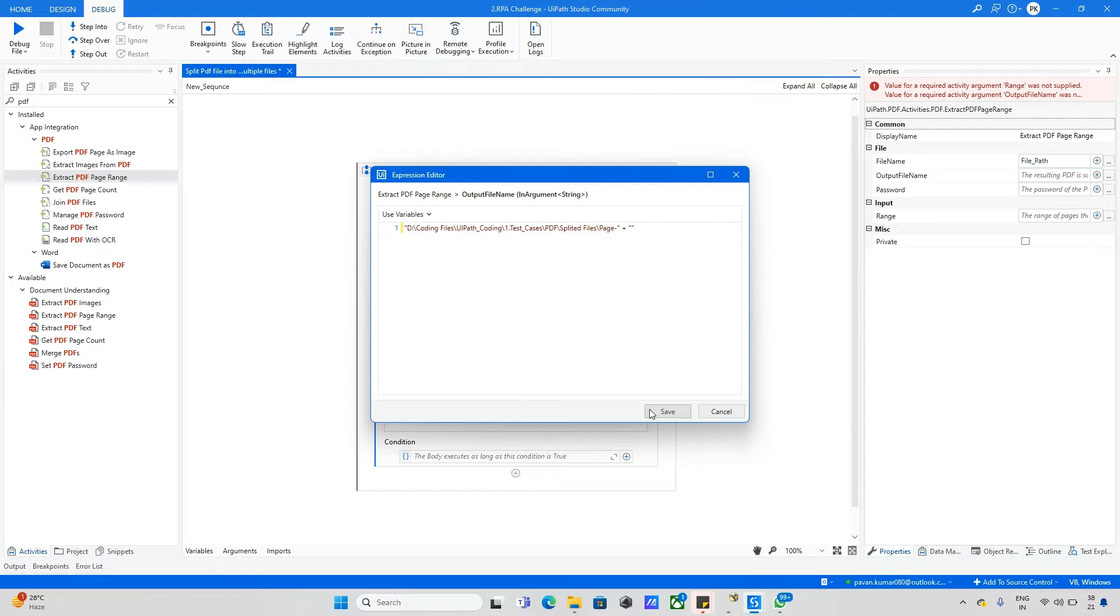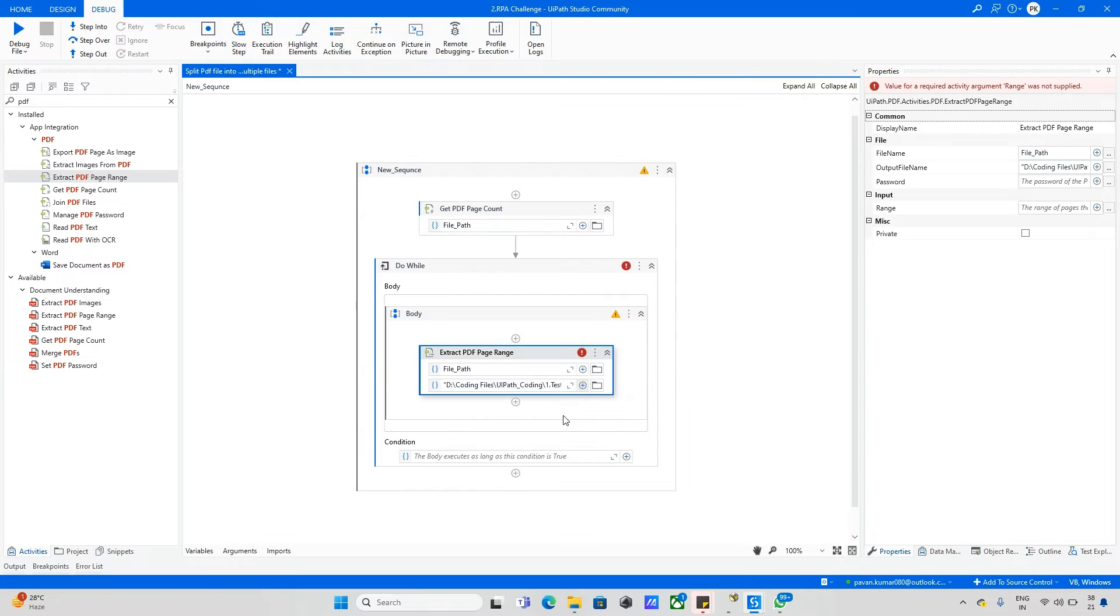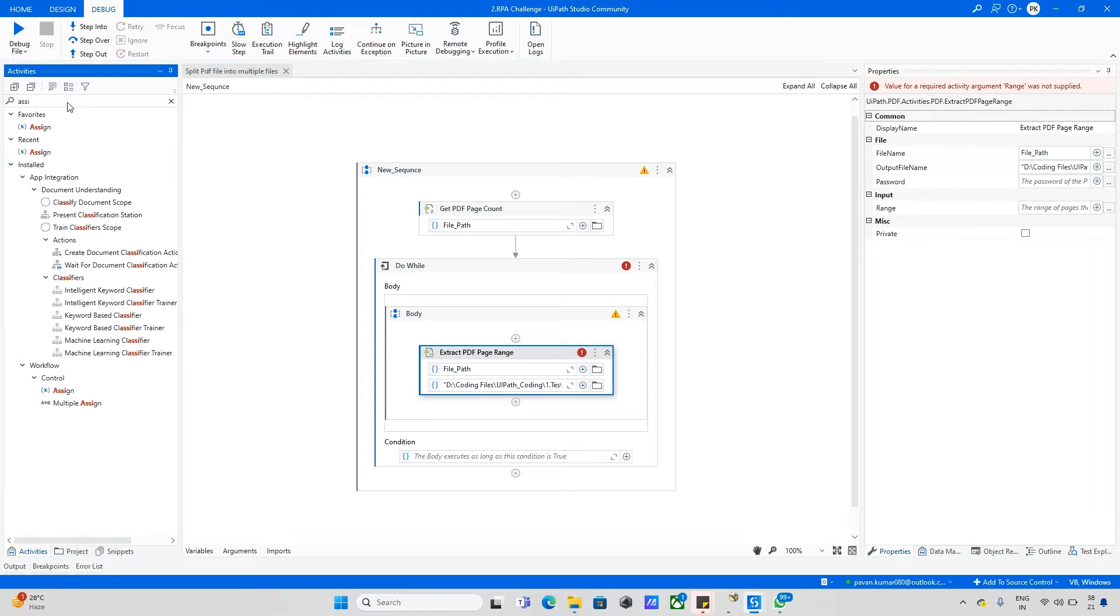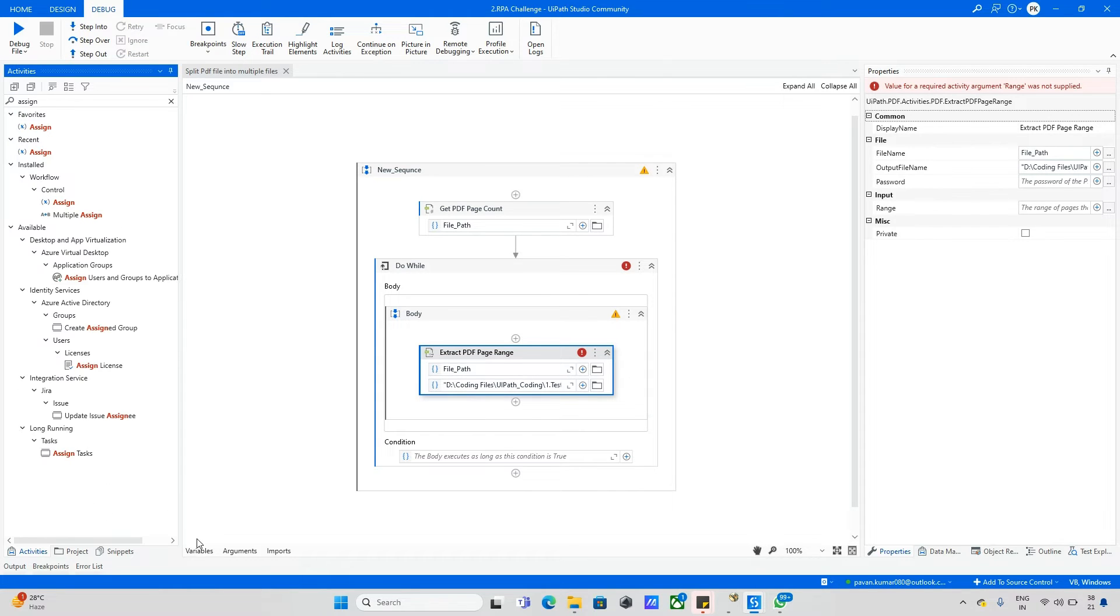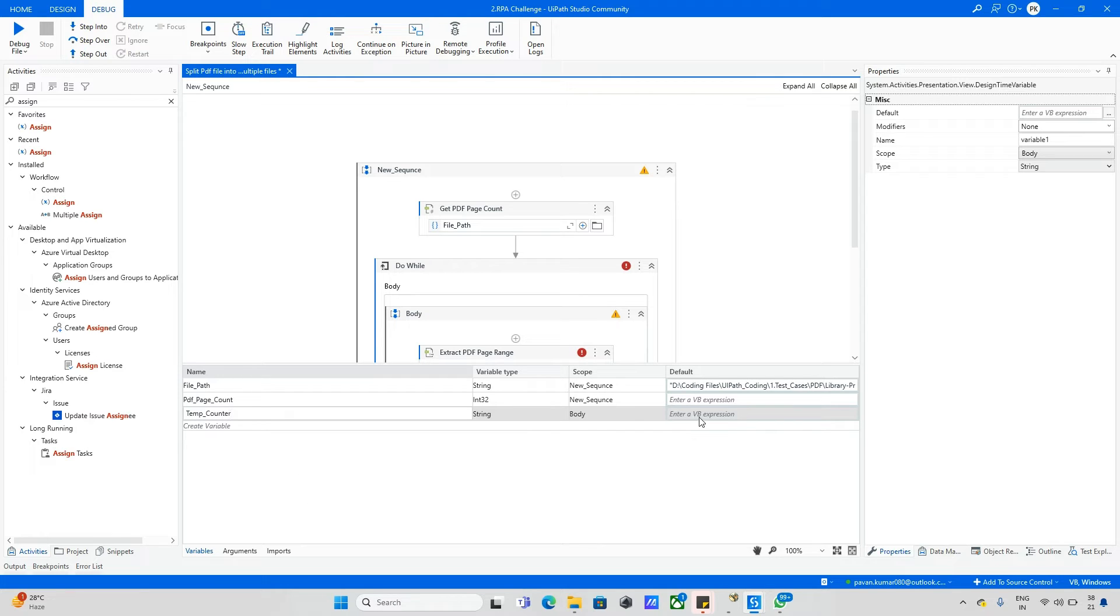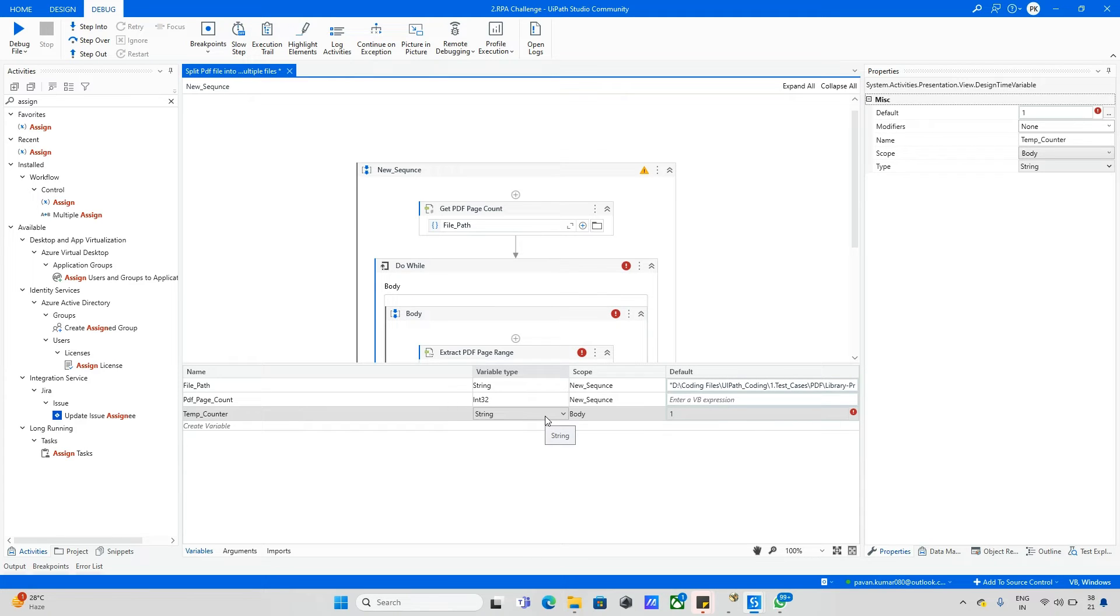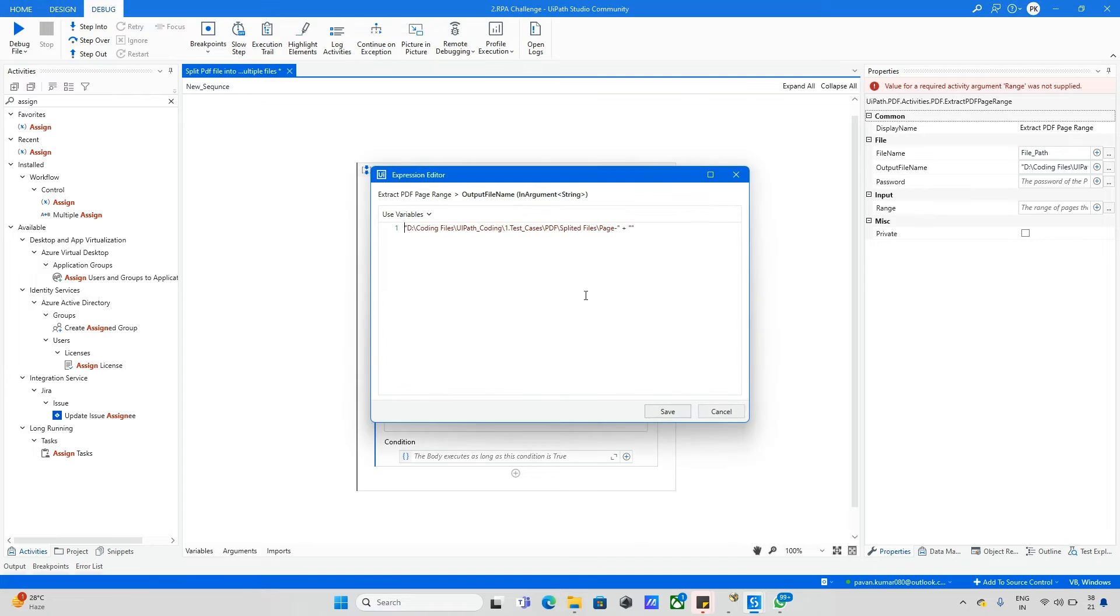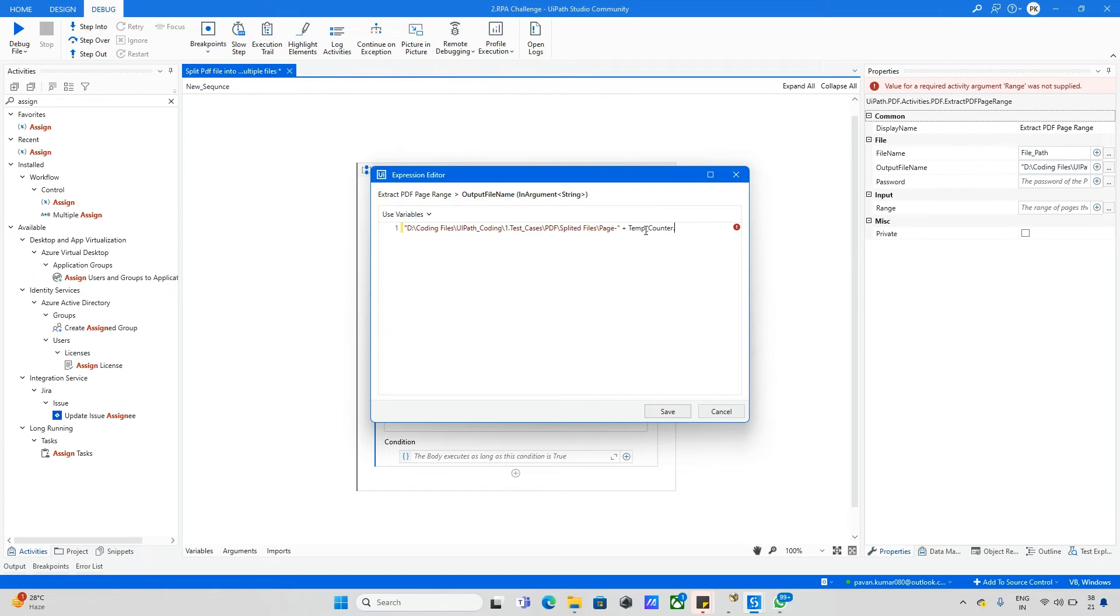Let me declare one more variable, which we call temp counter. Here I will make it as one by default, because if we give zero there is no page number with zero. That's why we make it as one. Now where I want to get the file page, after this file page we can give this variable: temp counter dot to string plus dot PDF.